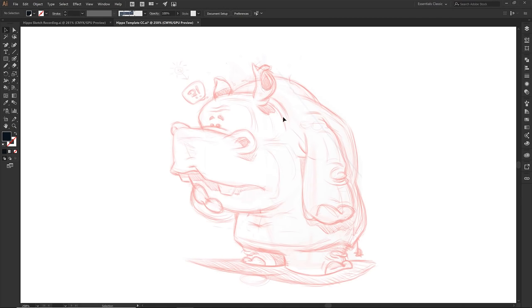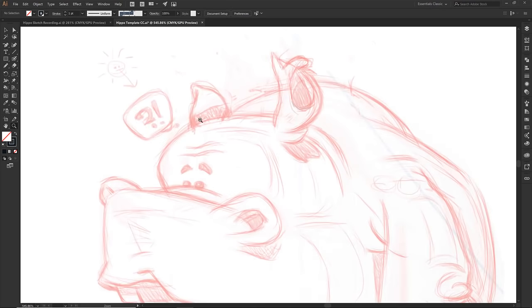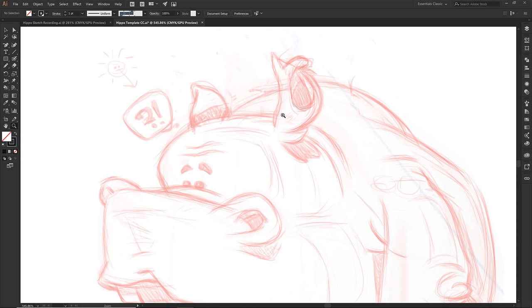So the first little personal preference you're going to want to find out is how zoomed in you want to be. I personally like to be a little bit farther out and I also like to keep my brush to work pretty small so my hand isn't really going all the way across the tablet itself. Let's just go shift B. That is our blob brush.